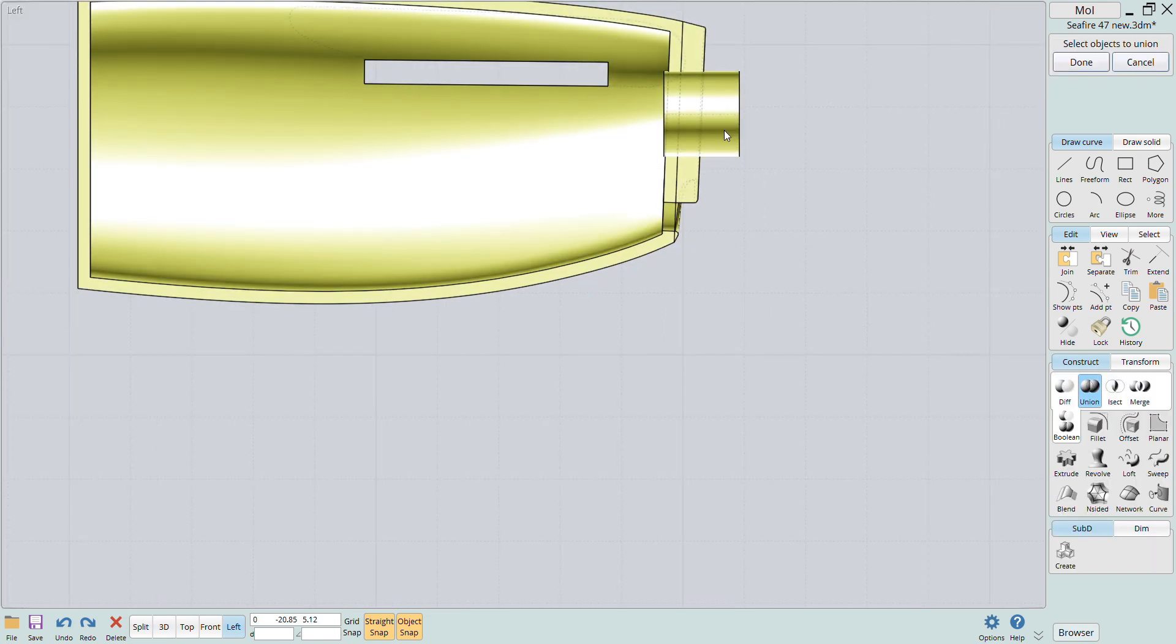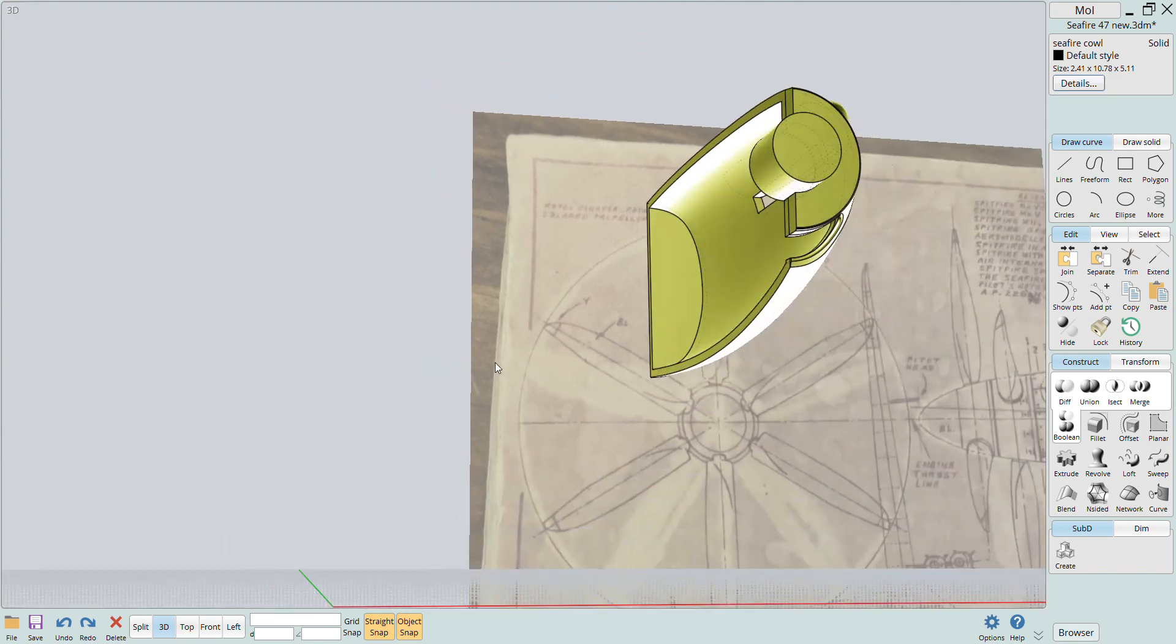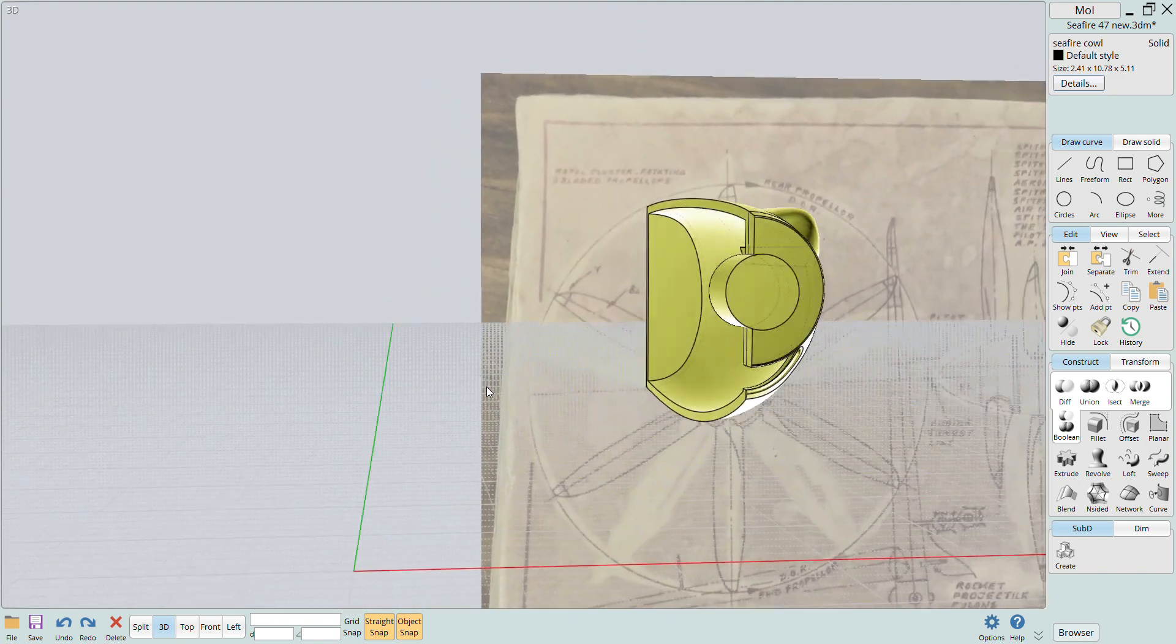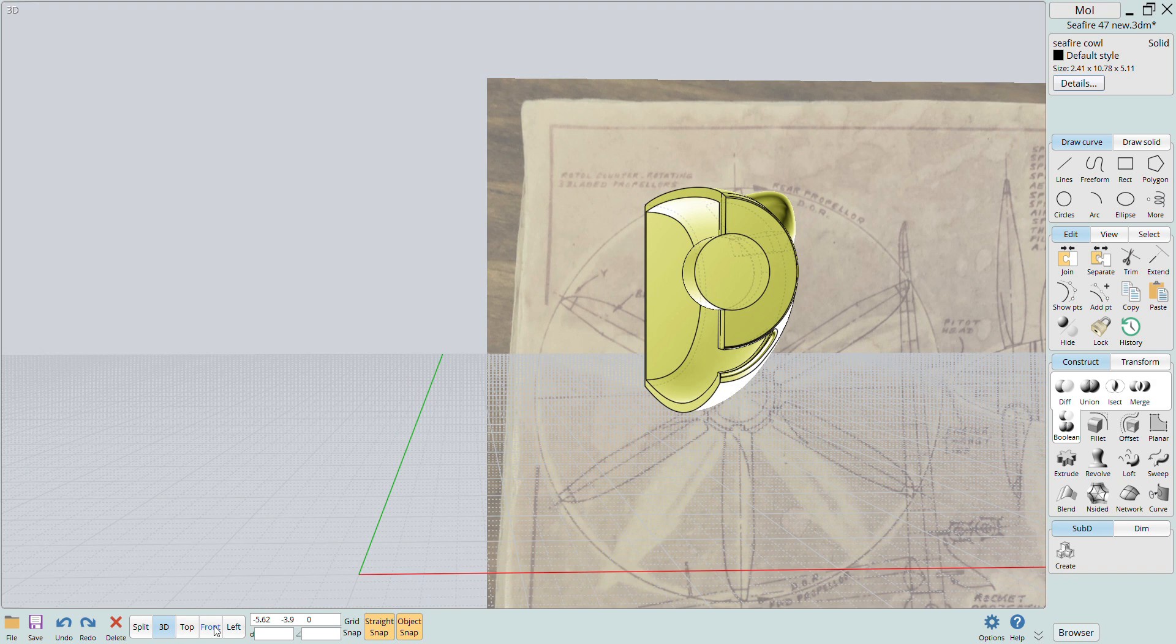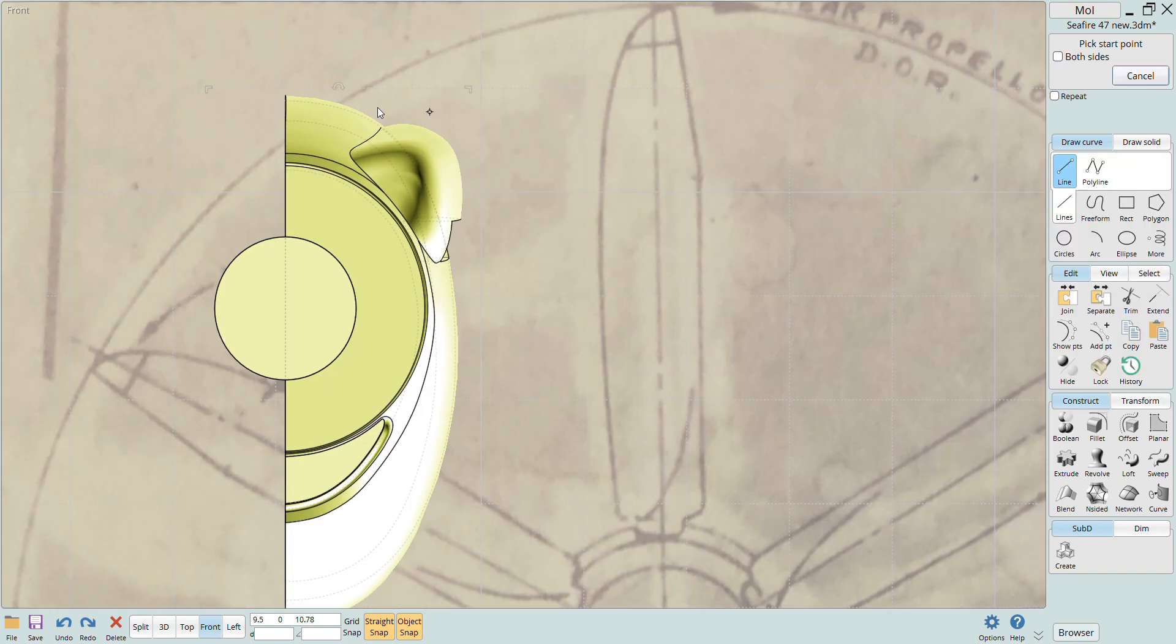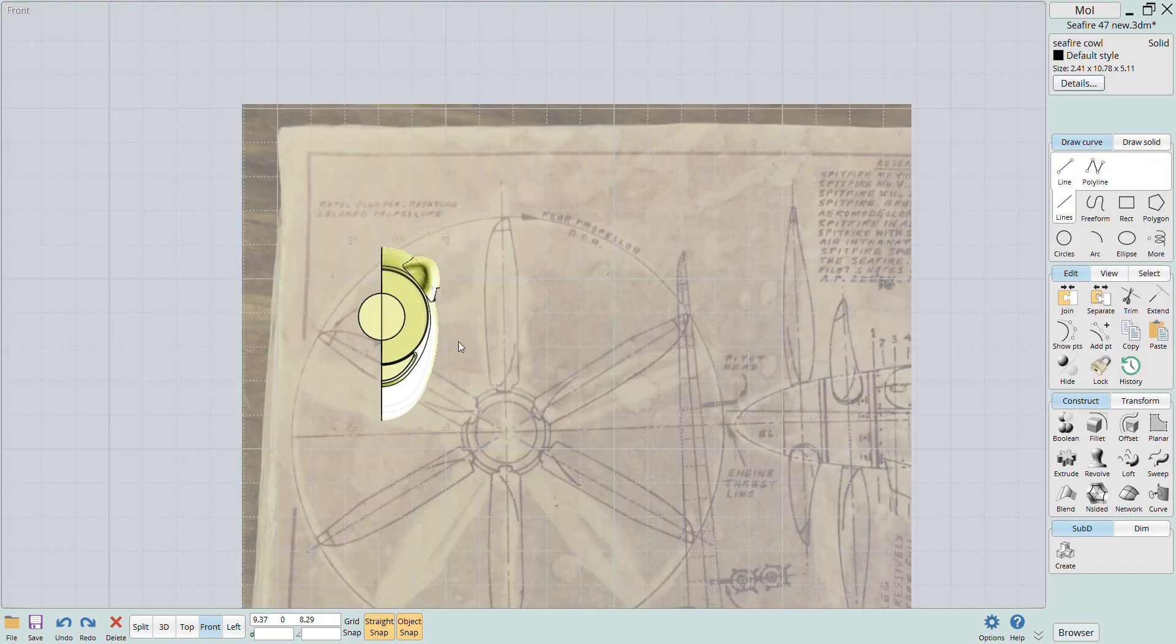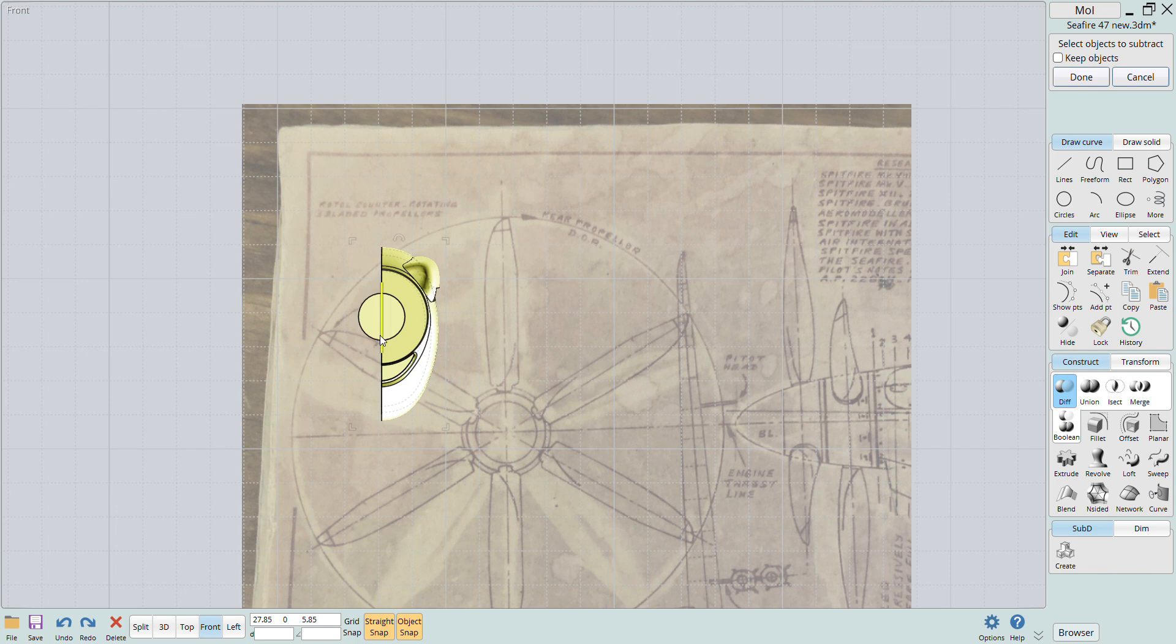Since in this case I ended with the boolean union function to attach the rod, I'll use another straight line and the boolean trim command to cut the rod in half. It's always good to work in half sections and then just mirror the one half to create the complete solid.